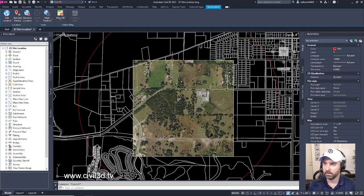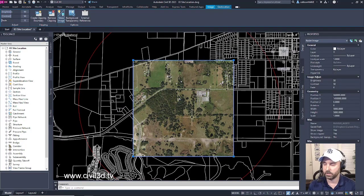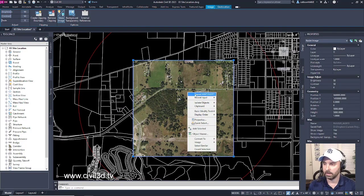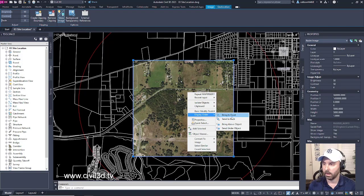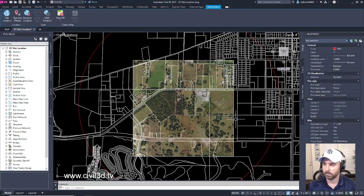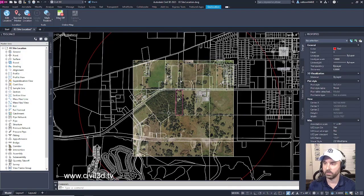Go ahead and select that image once more. Right click and select display order and we want to send it to back and everything comes together nicely.